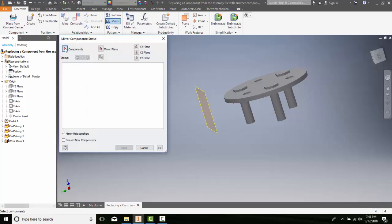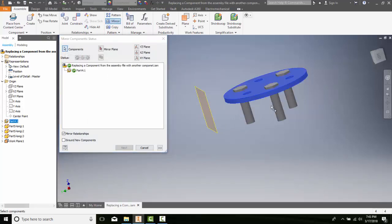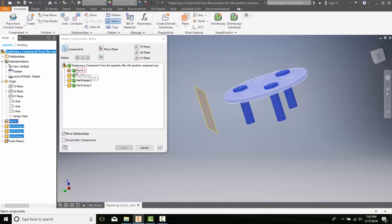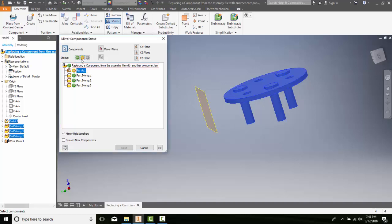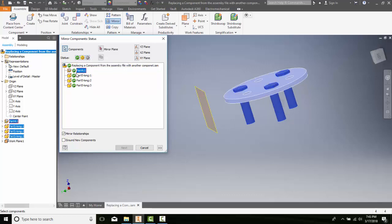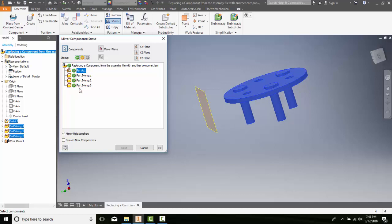It'll ask us to select the components. I'll go around and pick these components here, and it'll put those into the list down here. When it has the green double arrows, I can change that. I click on it and notice it goes to a plus. A plus here reuses the selected object, while green mirrors a selected object. If I pick on it again, I can exclude those selected objects. So I can choose how I want to handle these particular parts.